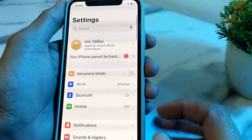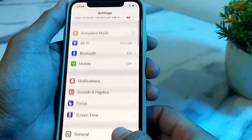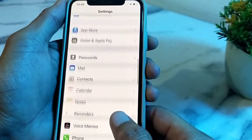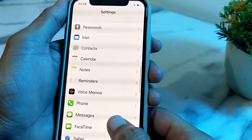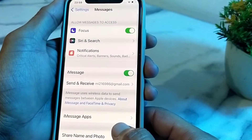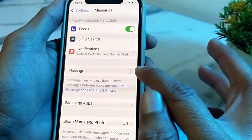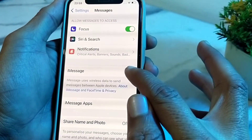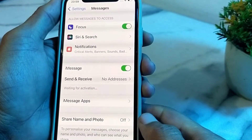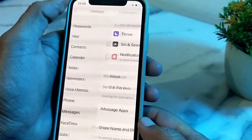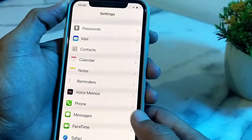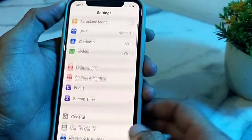After that, scroll down and search for iMessage. Tap on iMessage, then disable iMessage and enable it again. After that, check if the problem is fixed or not.